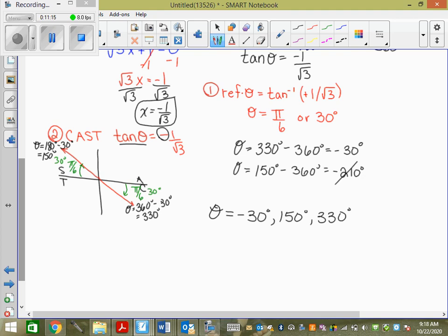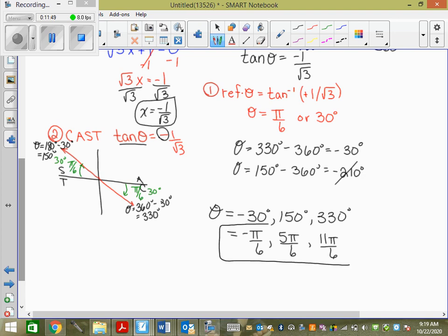150 minus 360 equals negative 210, which does not fit. So I have three solutions: theta equals negative 30, 150, and 330. But my question was in radians, so I convert: 30 over 180 reduces to 1/6, giving negative pi over 6. 150 over 180 gives 5 pi over 6. 330 over 180 gives 11 pi over 6.